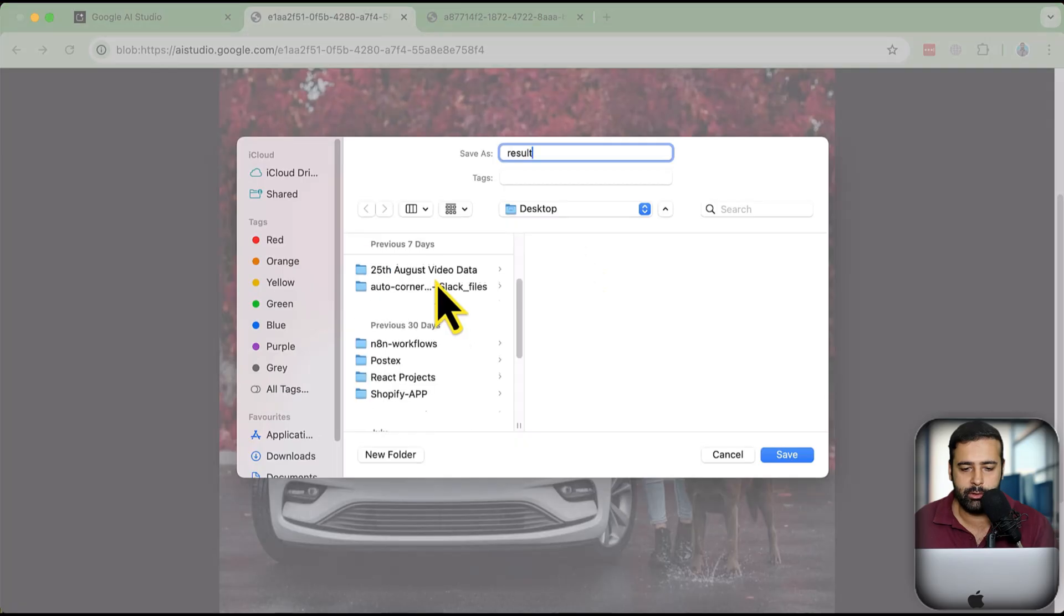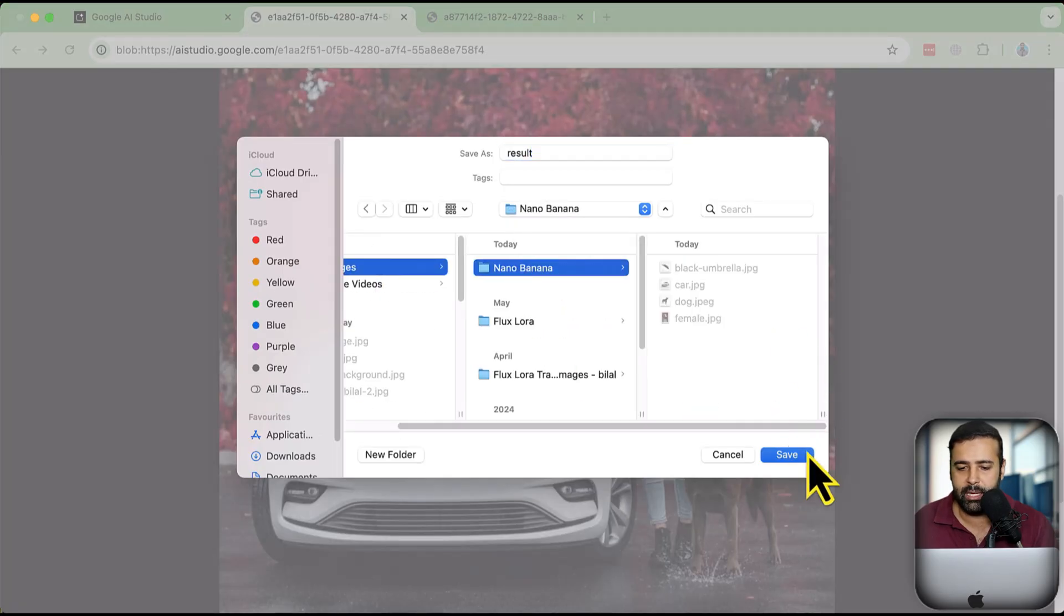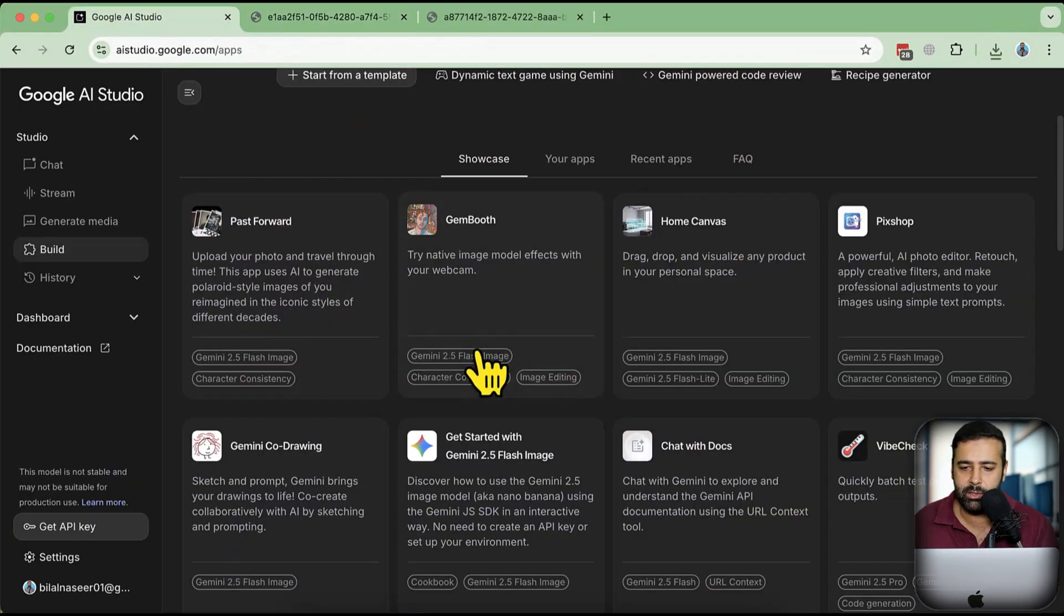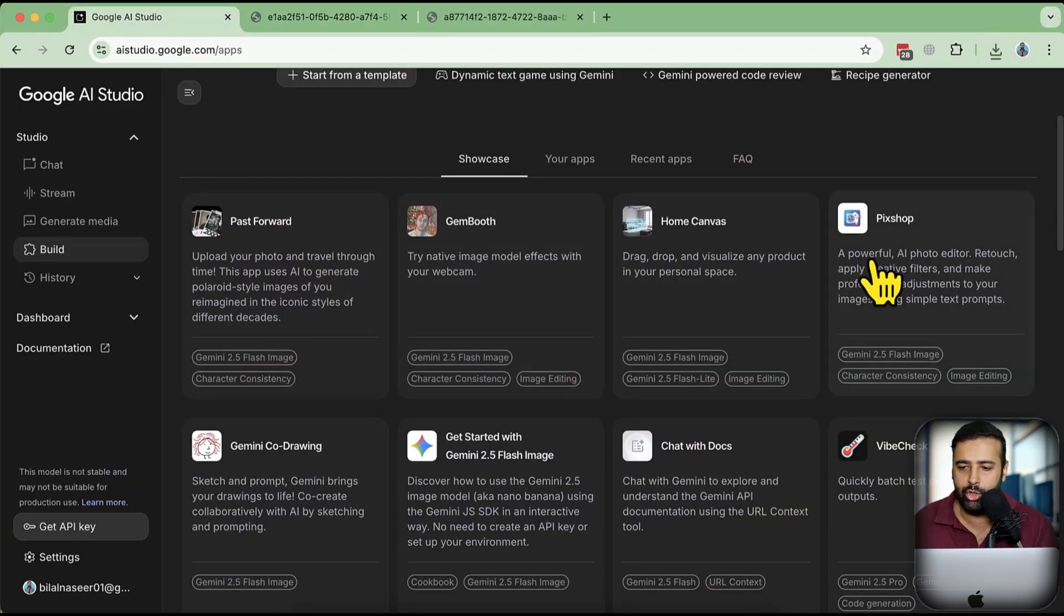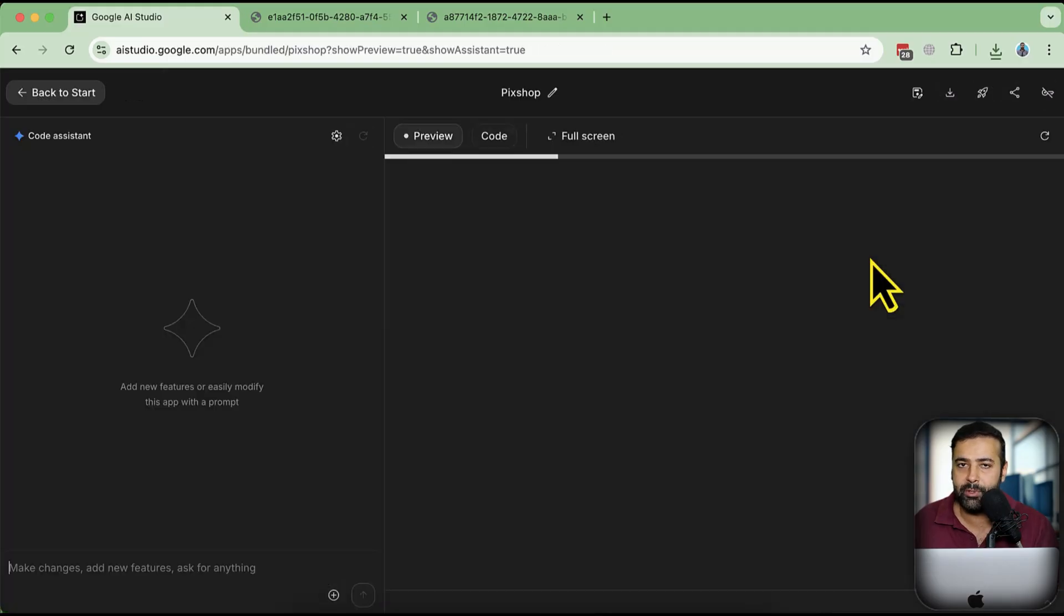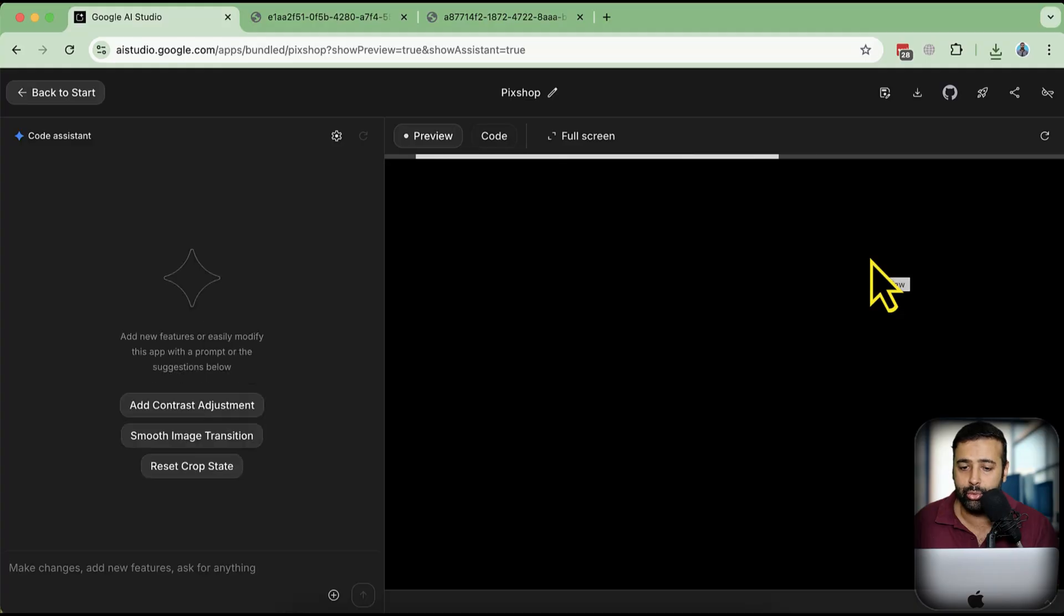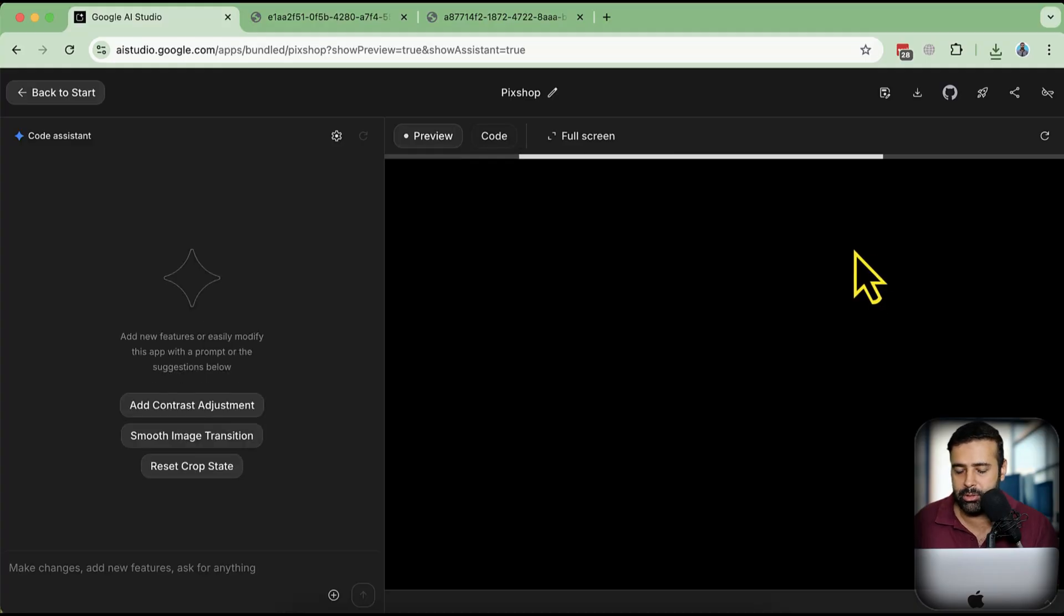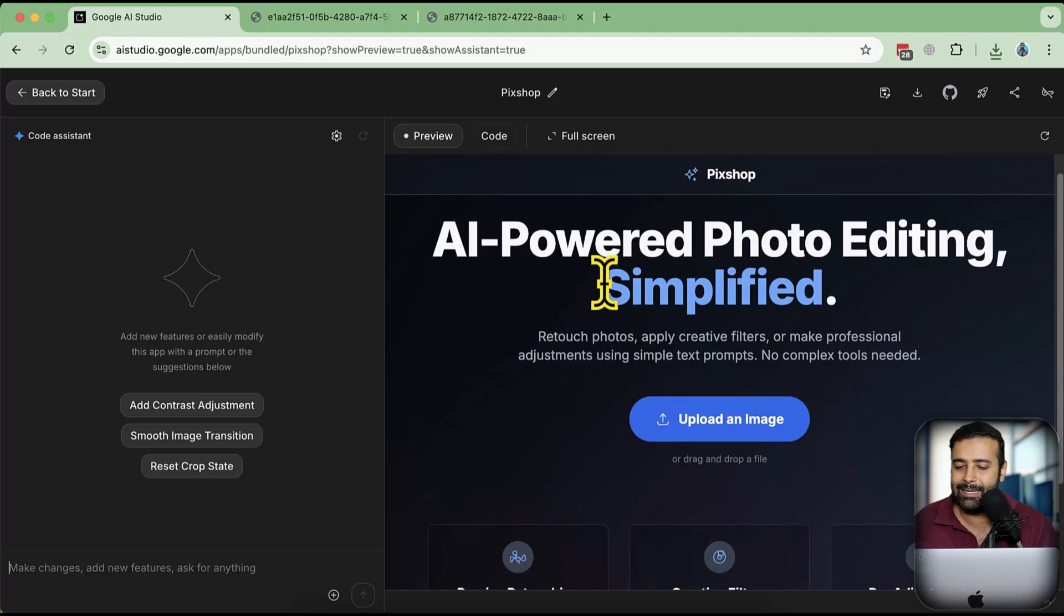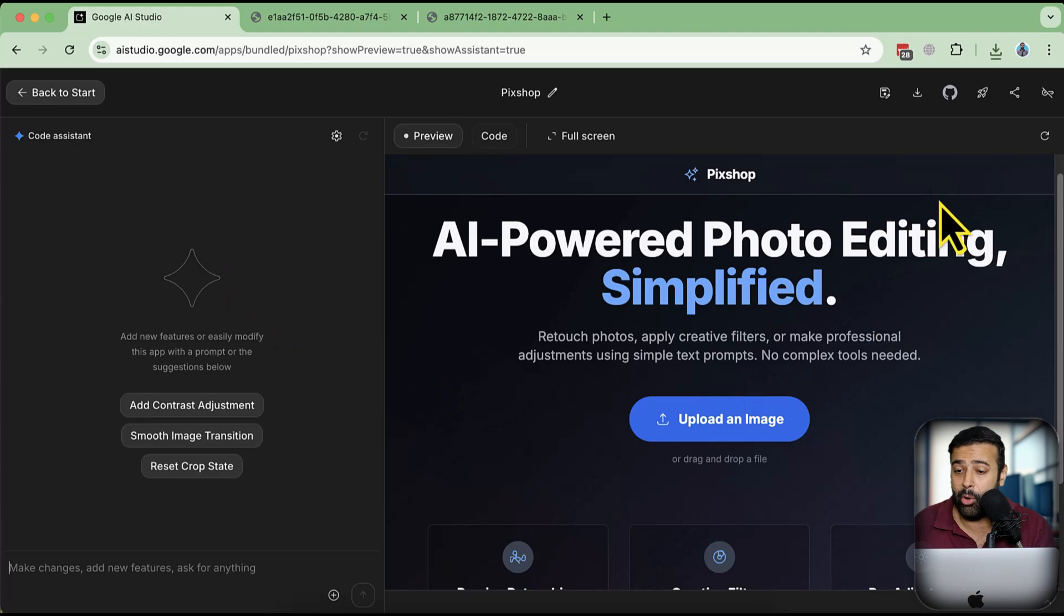I've saved the image. Now I'm going to use this Pix Shop where you can actually click on the object and tell Google to actually change the object or remove the object or stuff like that. Let's try it out to see.